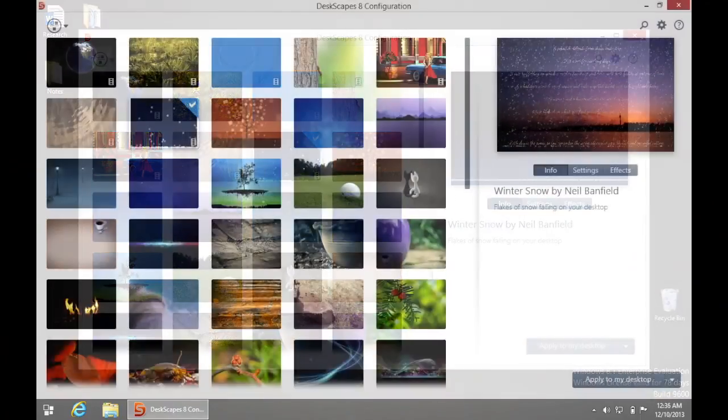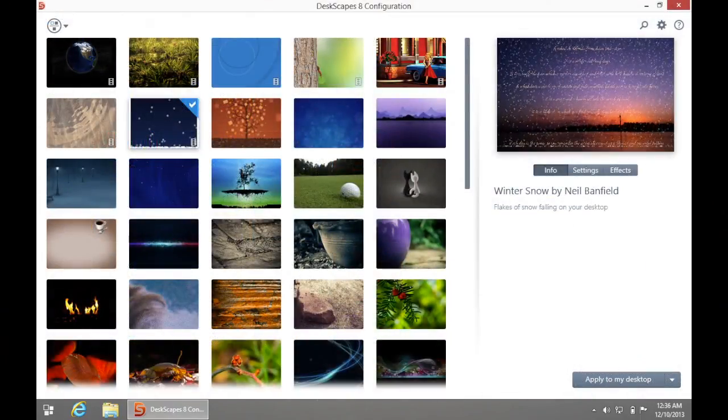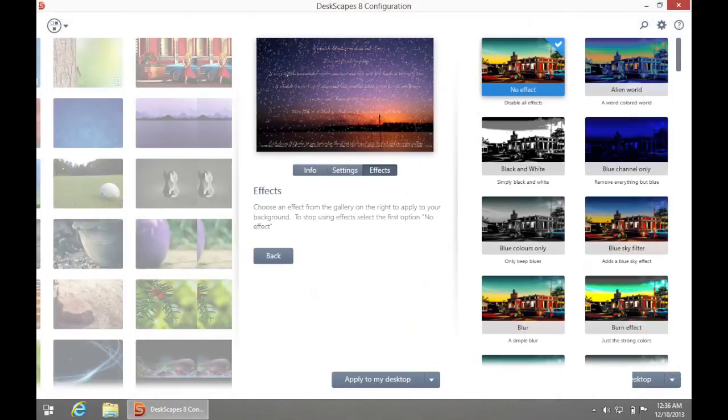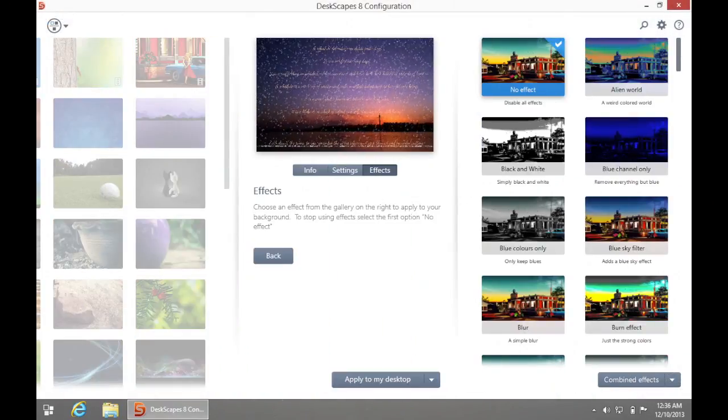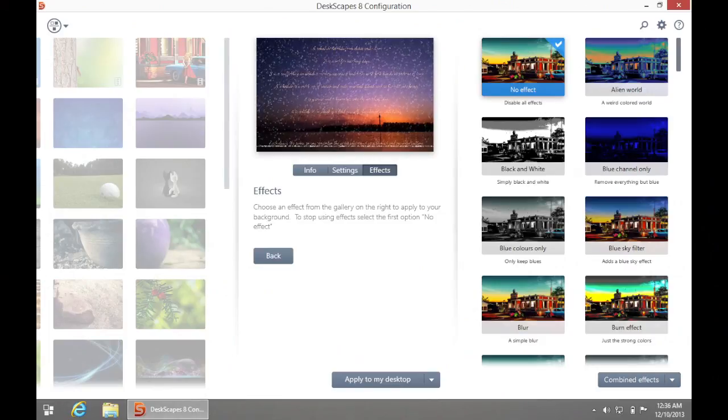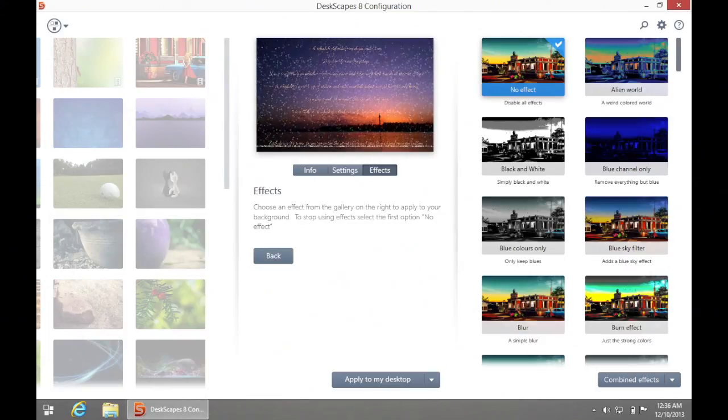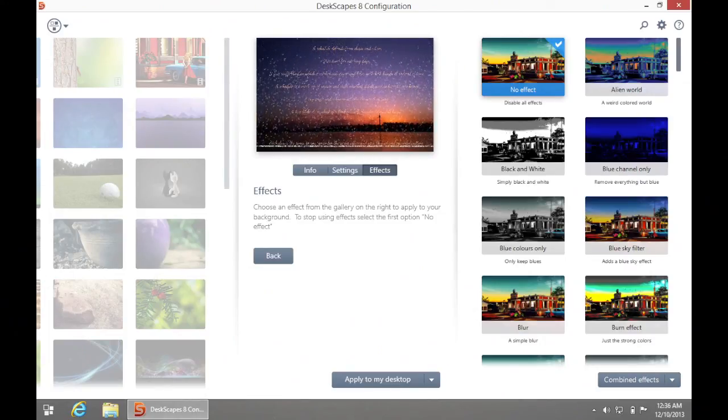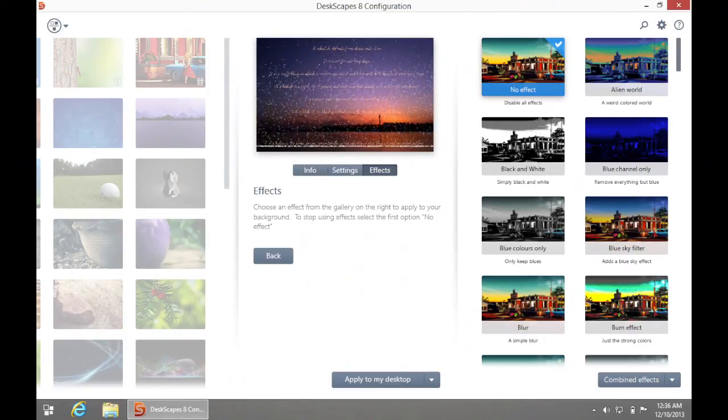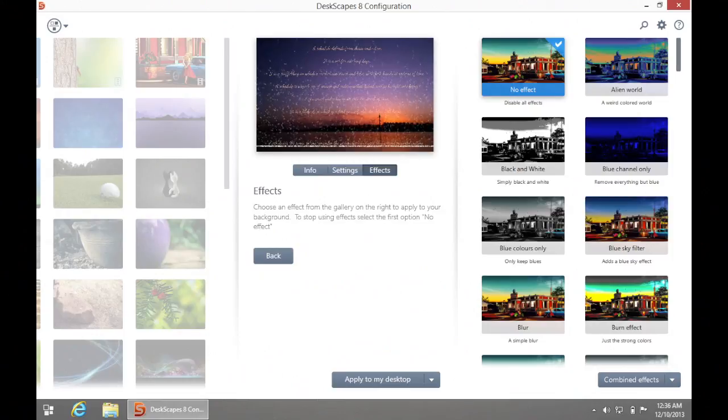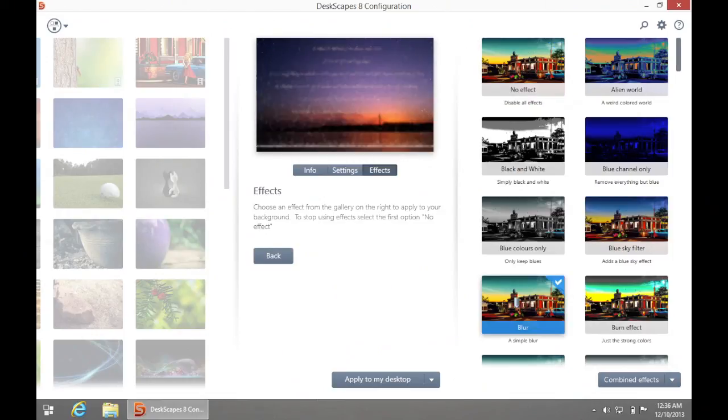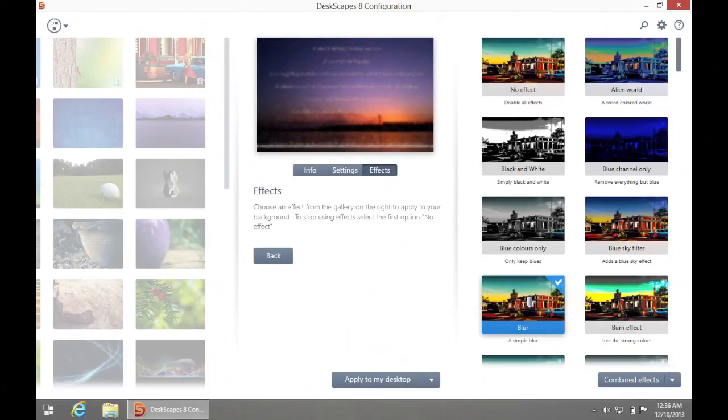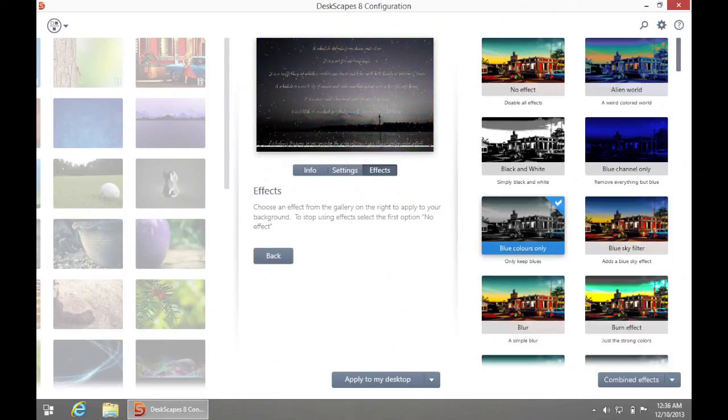Now, when you click the Effects tab on the right, it will bring up the Effects menu window. For instance, you can add motion blur, snow, textured, and other effects to your wallpaper. These effects work on both animated and static wallpapers. They will even work on your photo that you want to use as a wallpaper.